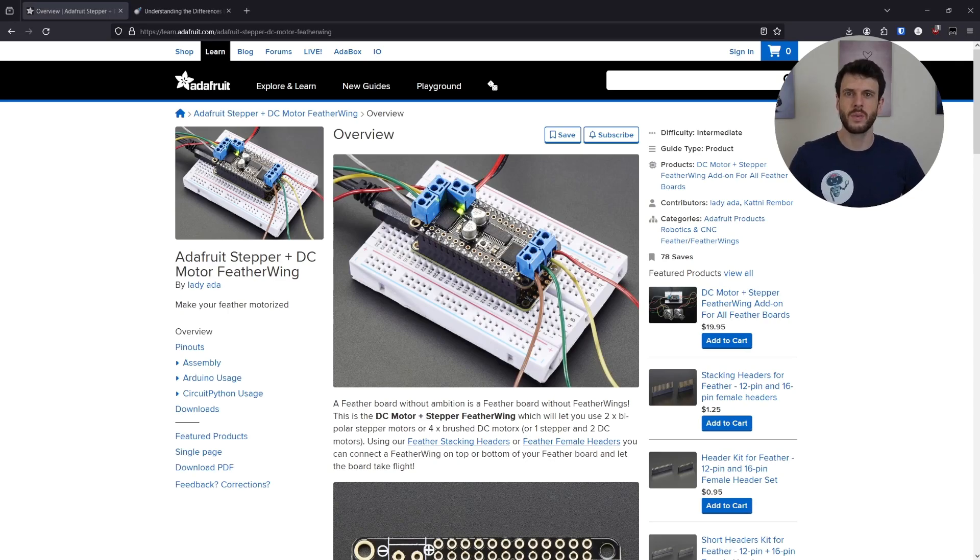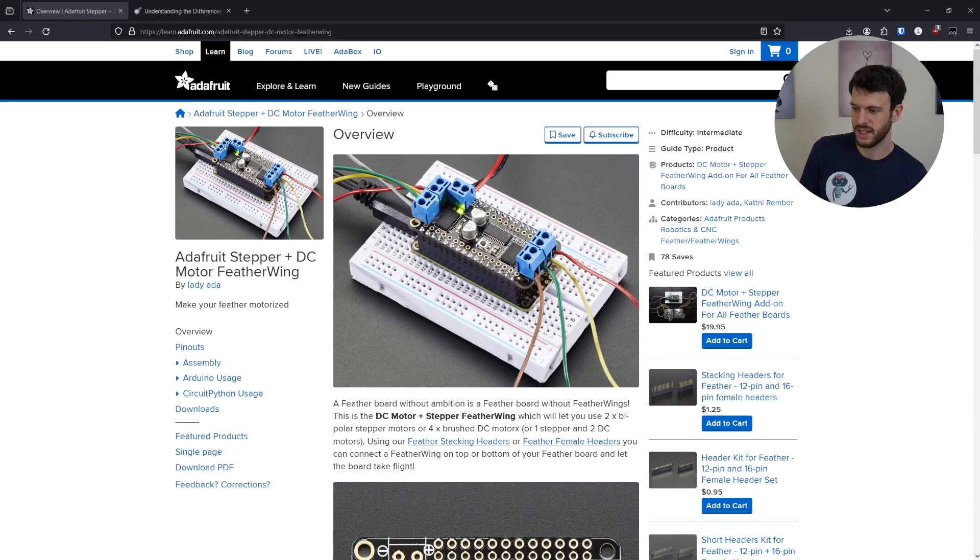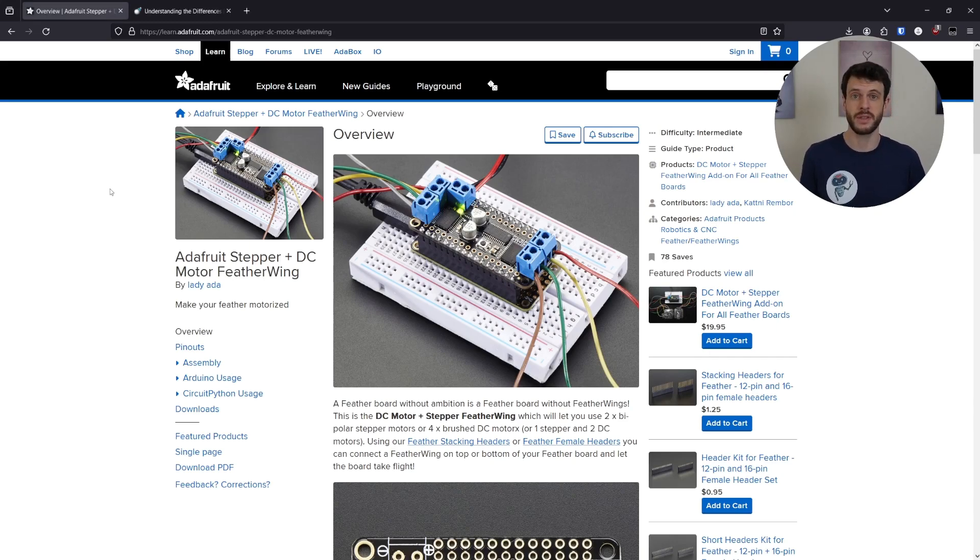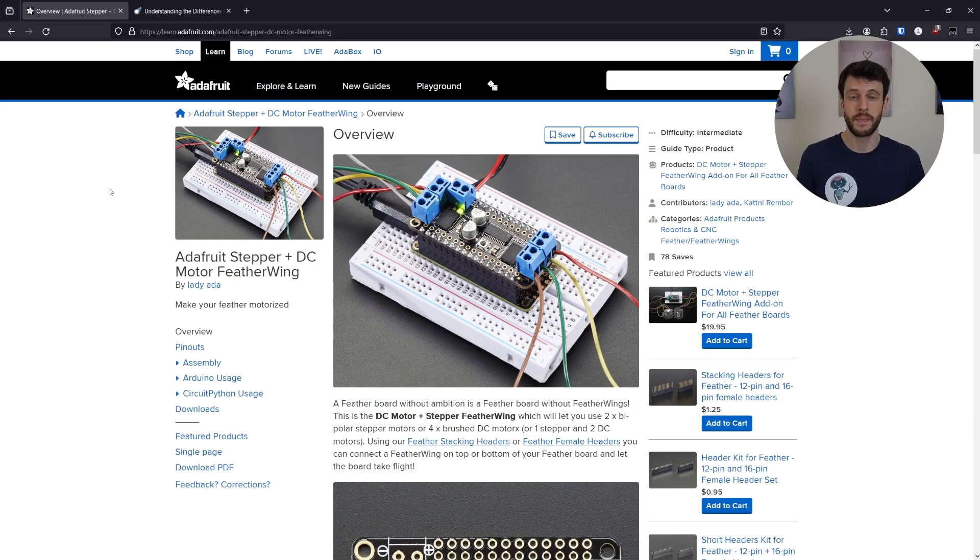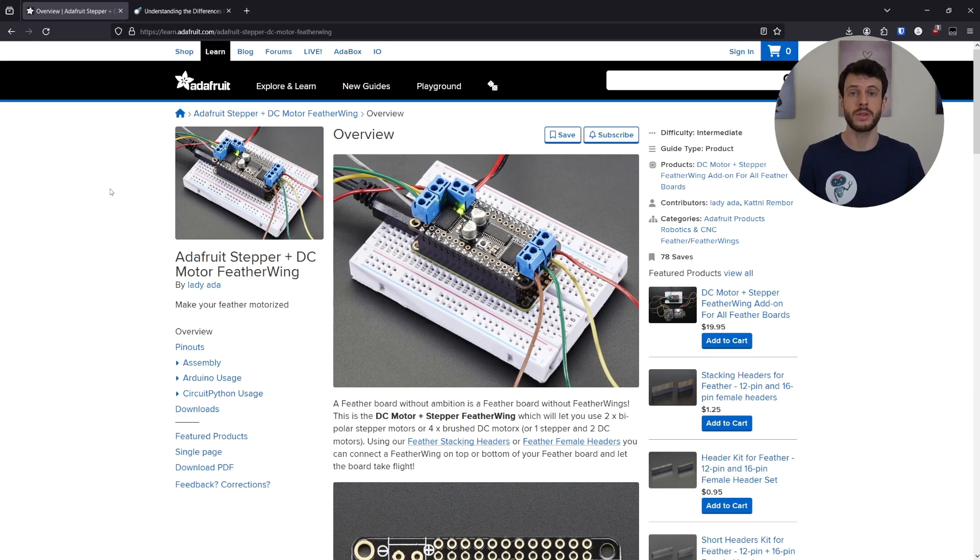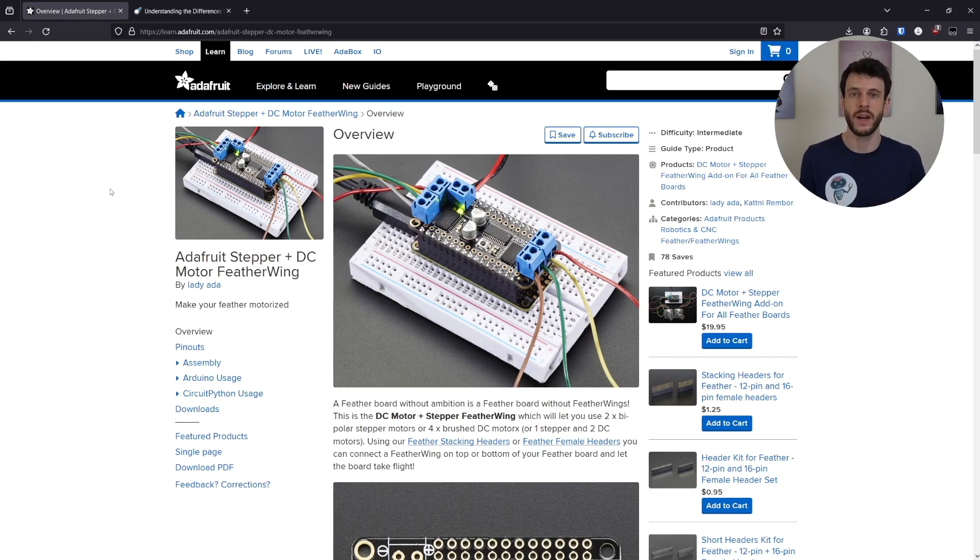So first things first, what do I mean by Featherwing? That's exactly what I'm showing you on this page. This is the Adafruit stepper and DC motor Featherwing, which is the chip that is on the JetBot that I own that controls the motors. What happens is that the Jetson, which is the main computer board, can issue I2C commands to the Featherwing in order to tell it how to drive the motors, how fast and when to brake.